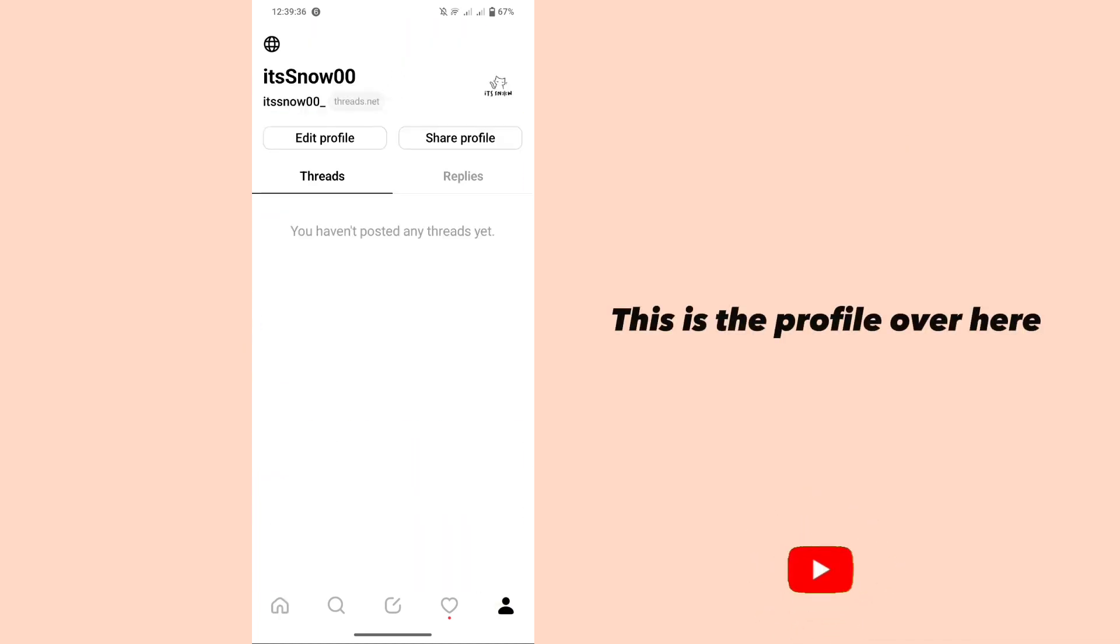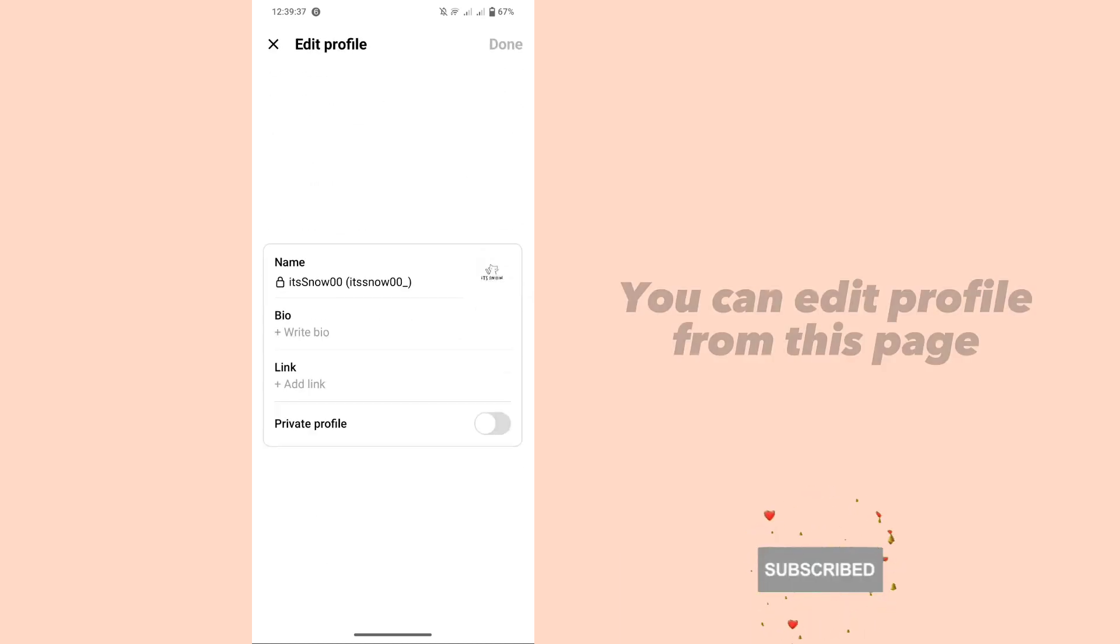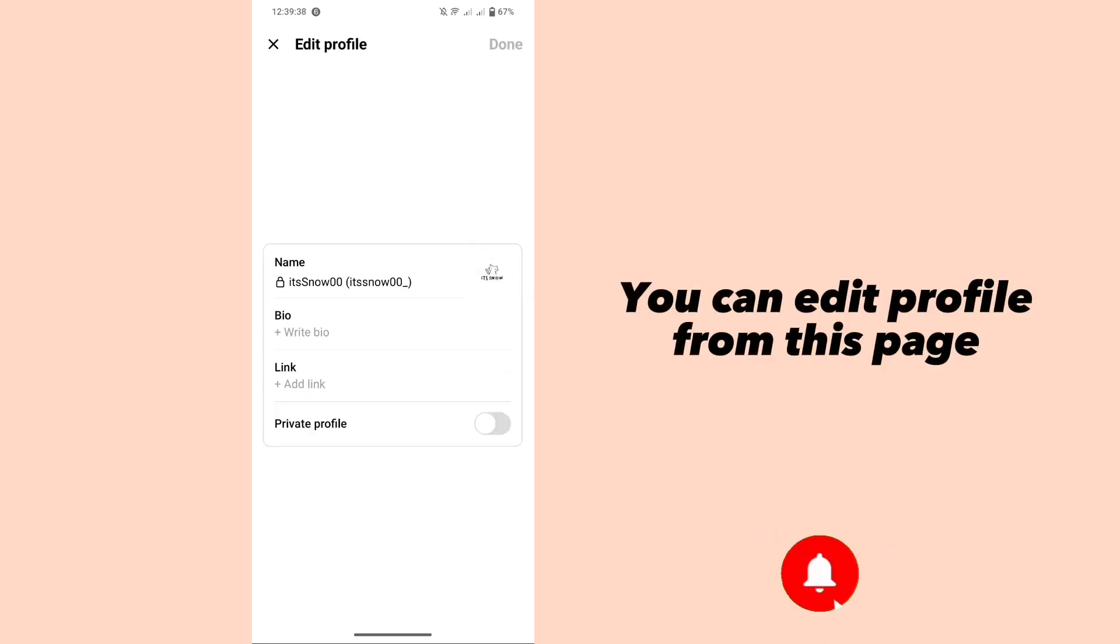This is the profile over here. You can edit profile from this page.